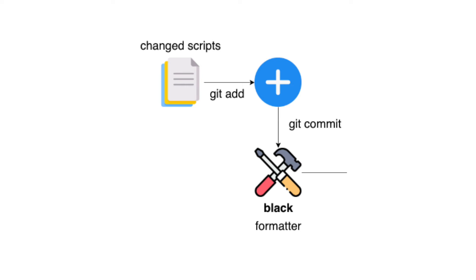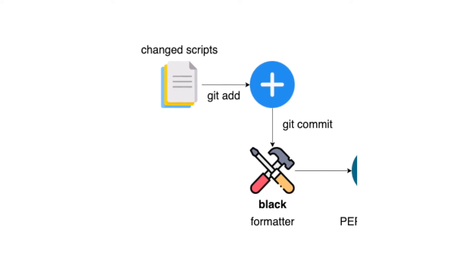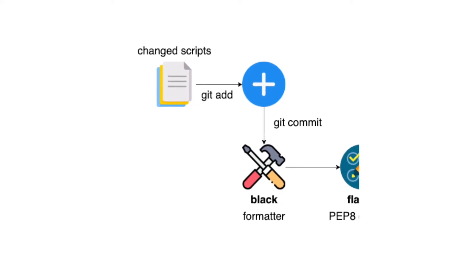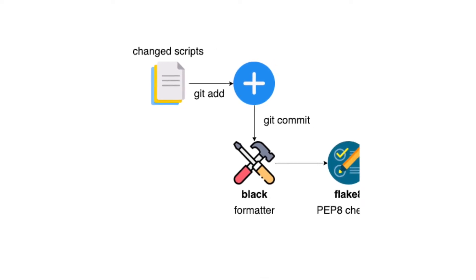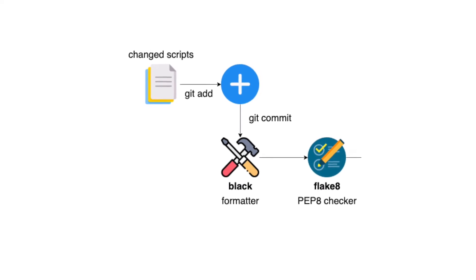In the previous video, we talked about how to add black to a pre-commit pipeline. In this video, we will talk about another plugin for pre-commit, which is Flake8.